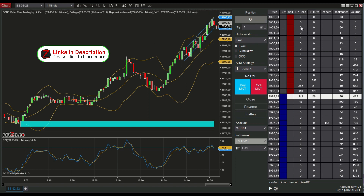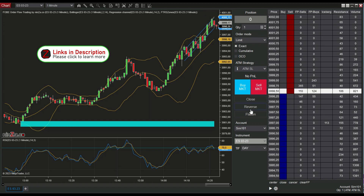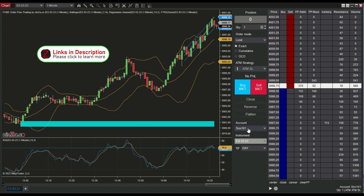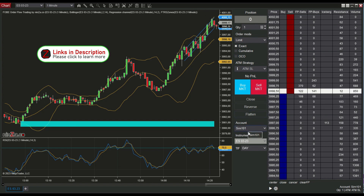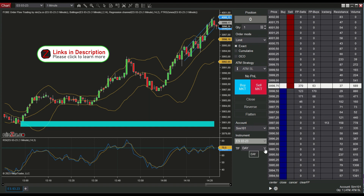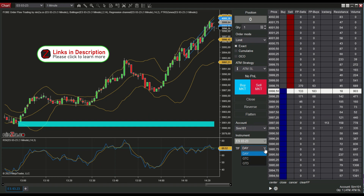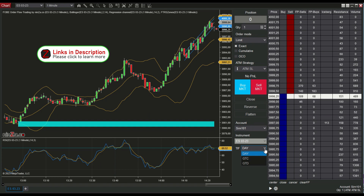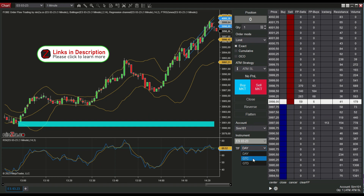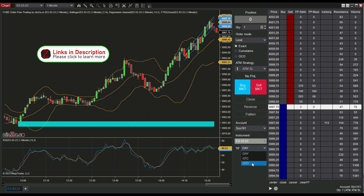First I want to explain the comment area. At the bottom it has the account selector and the time and force selector. The three common values are day, good till cancel, and good till date.